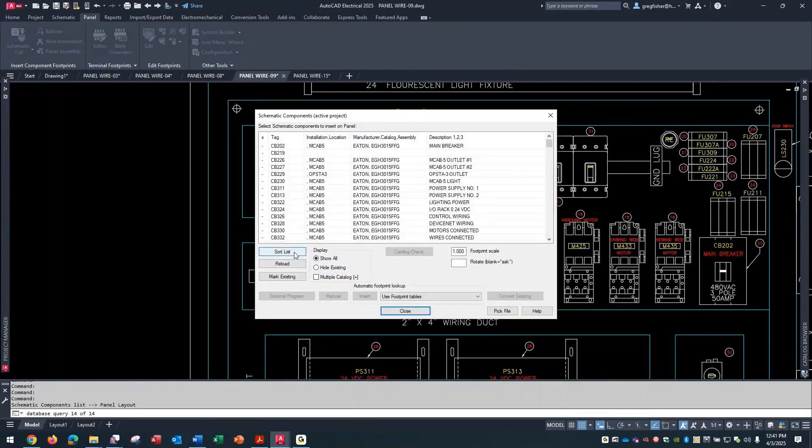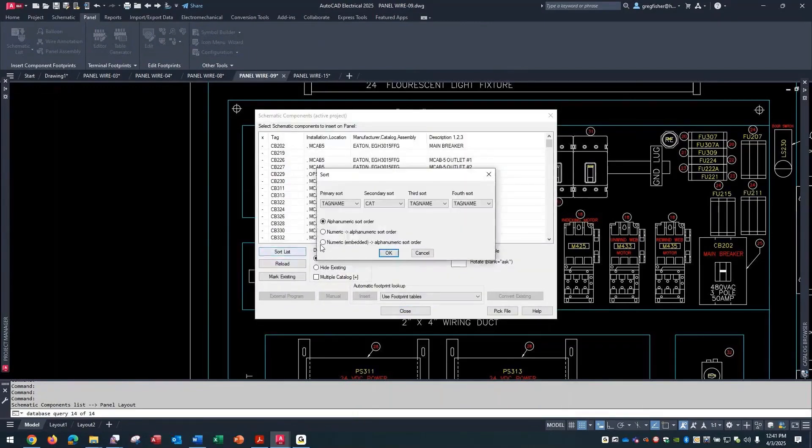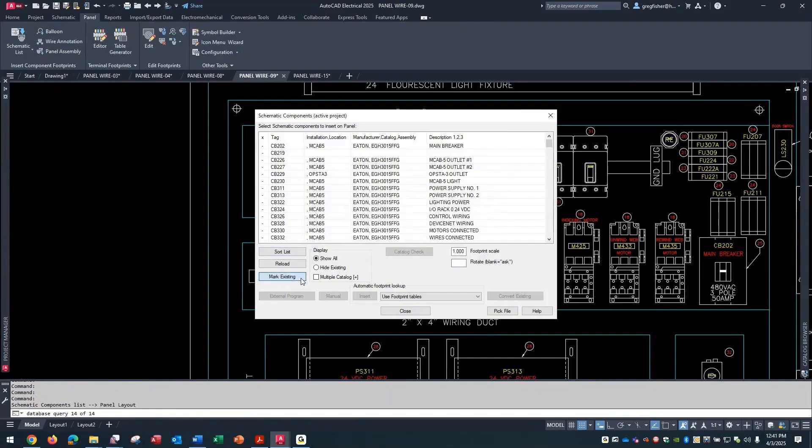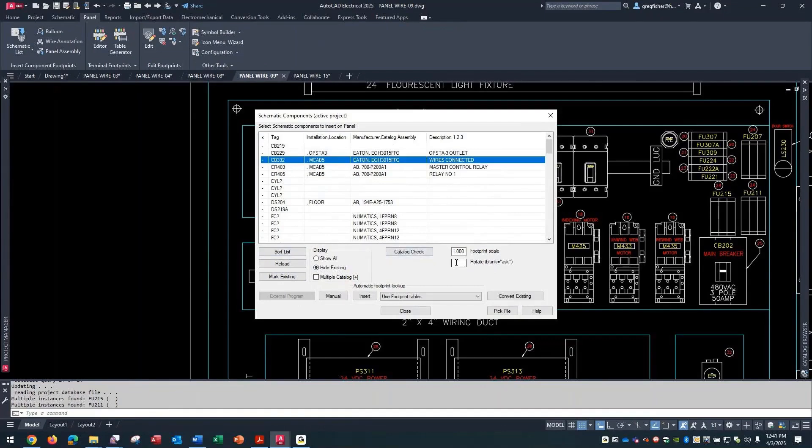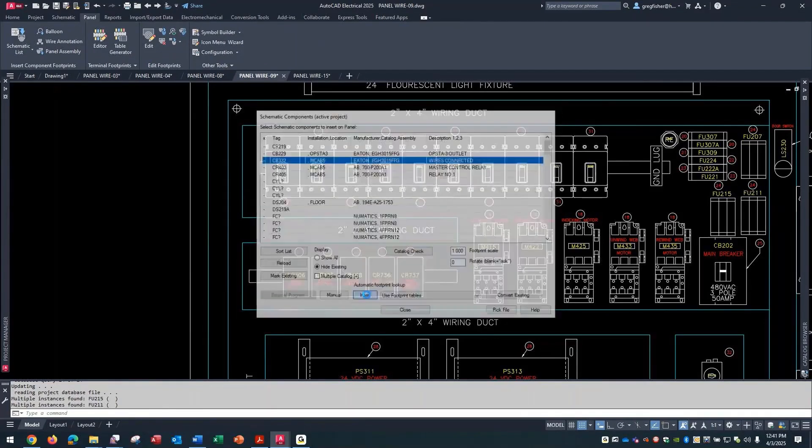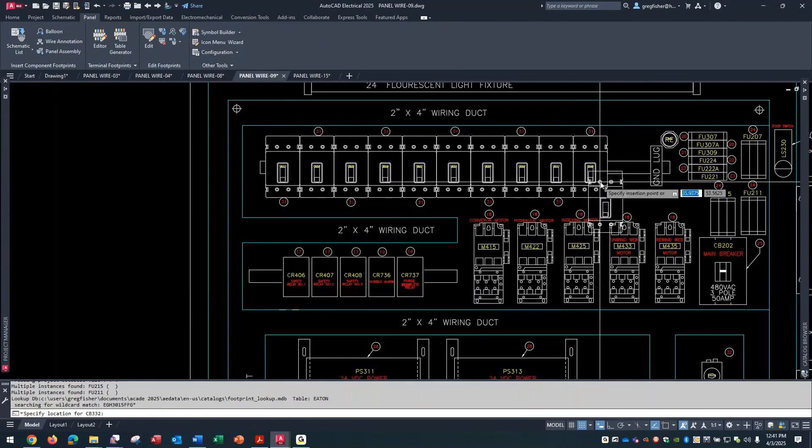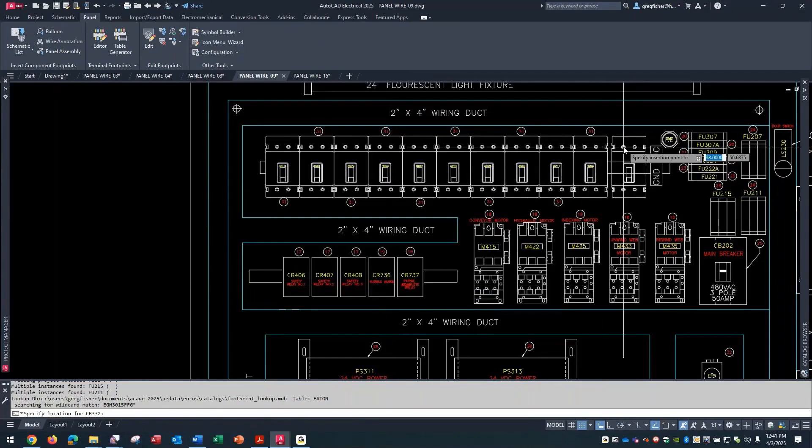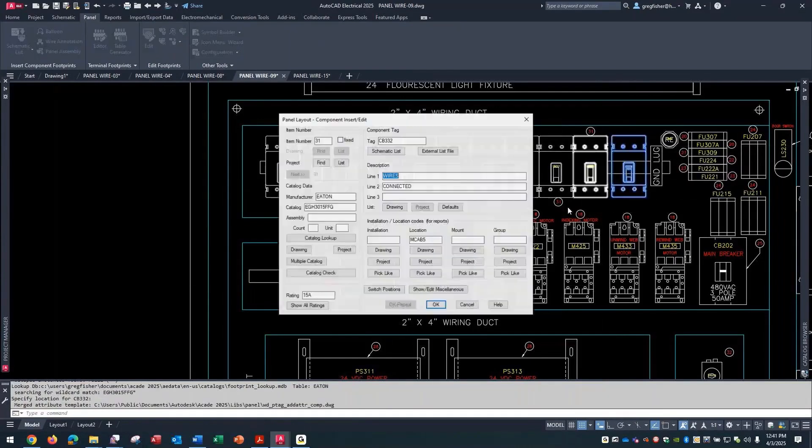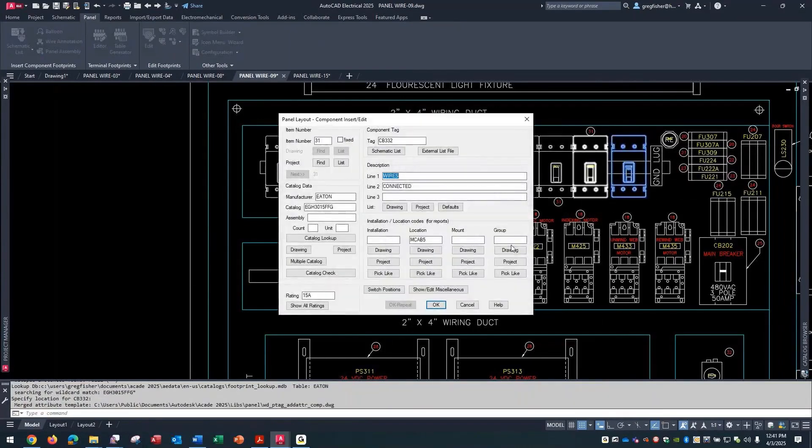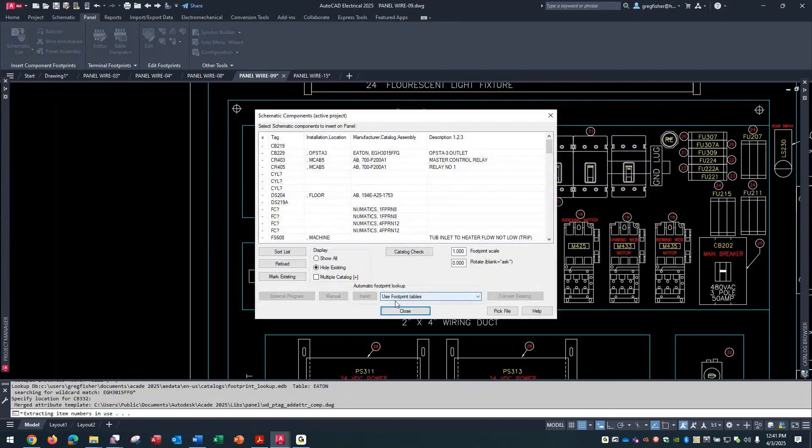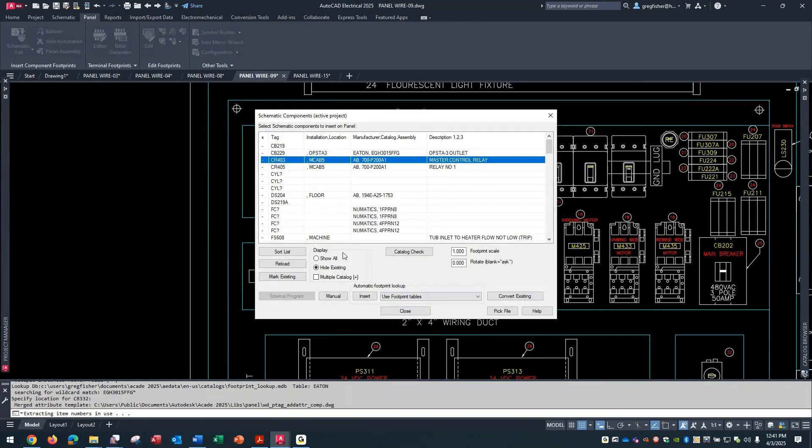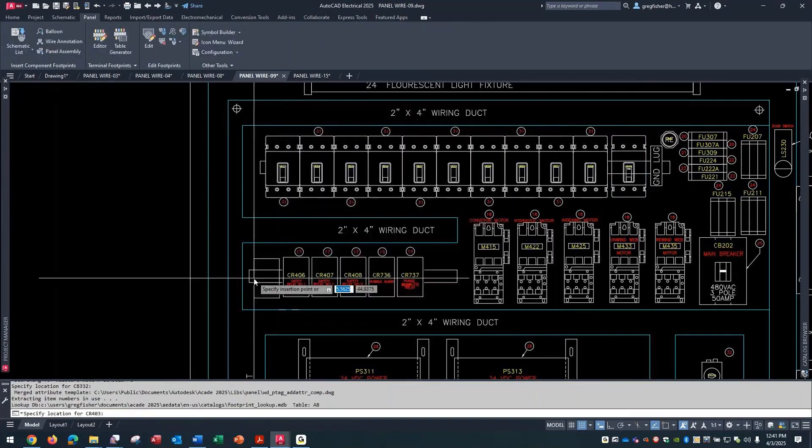I'll just make sure I'm set to tag name. I'll mark the existing, hide the existing. Here's my new relay. I'll just insert this one up here, pick okay, and then insert my new relay.